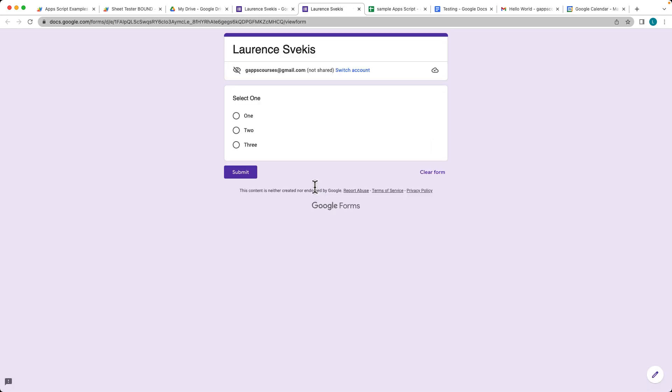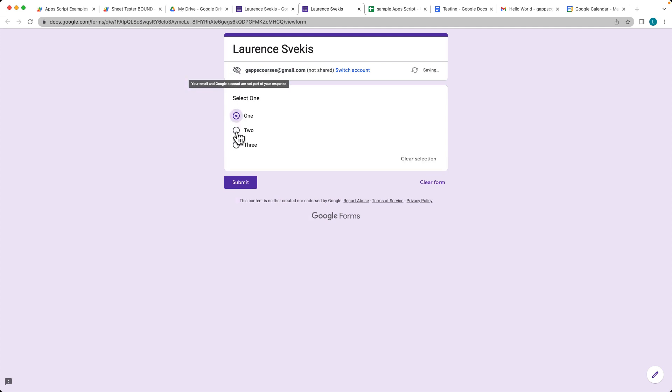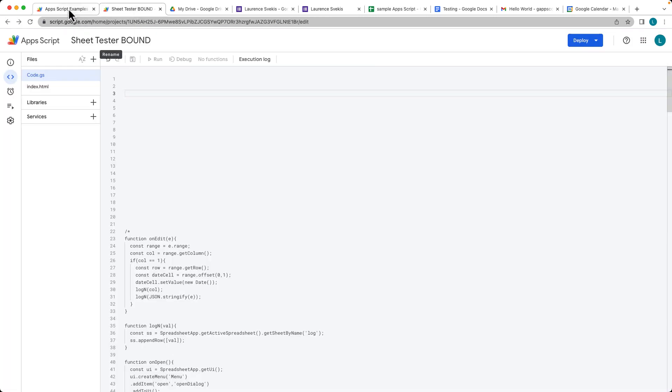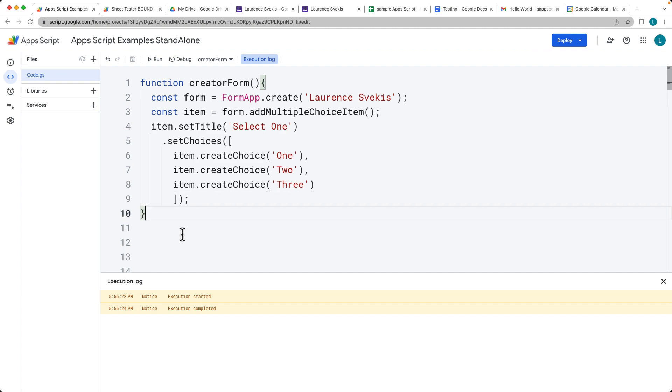To view the form, we can open it up within the form viewer. There are our choices that we just created. That's how you can create a form using Google Apps Script.